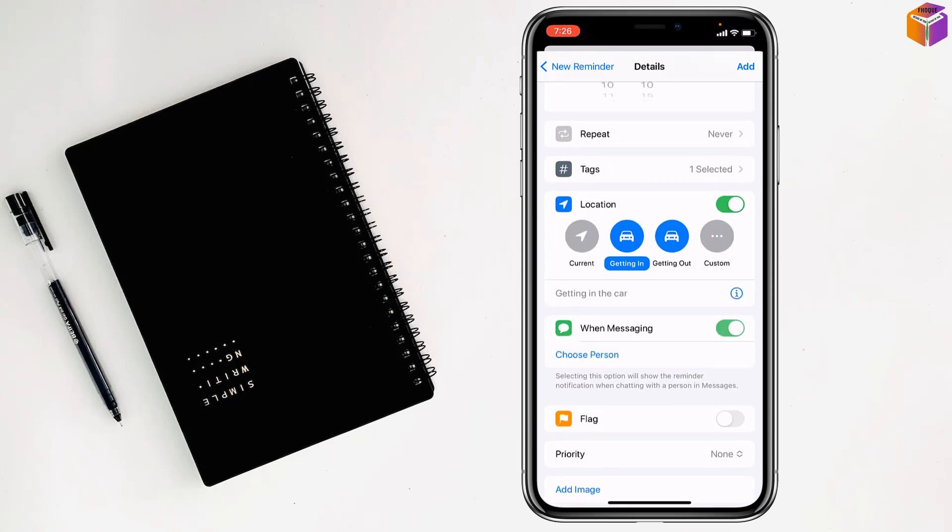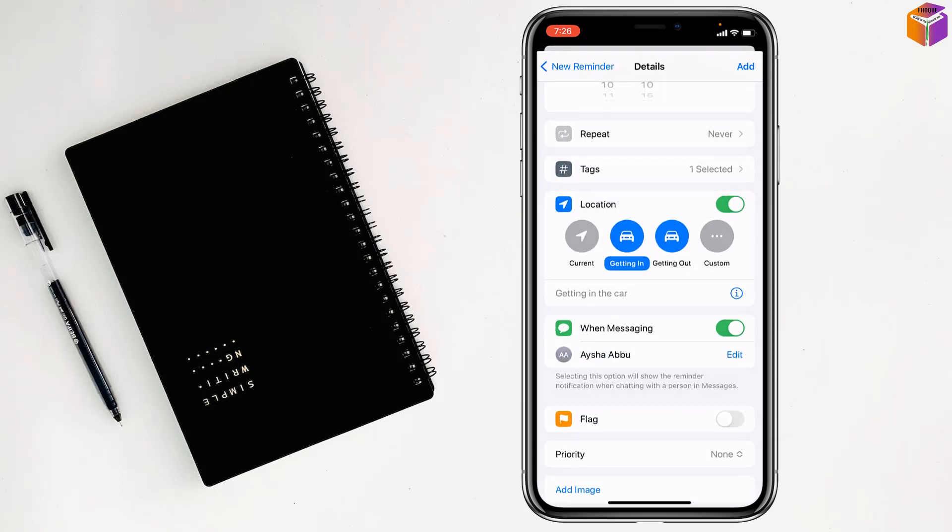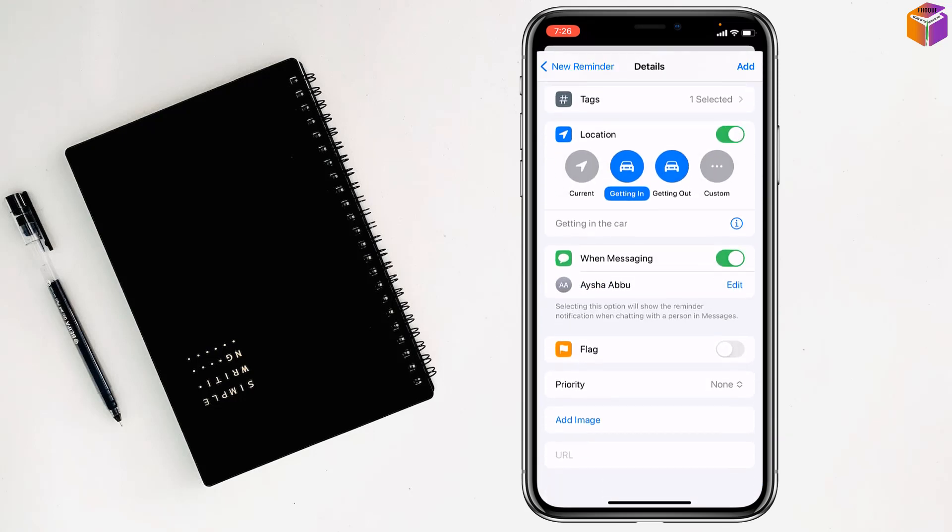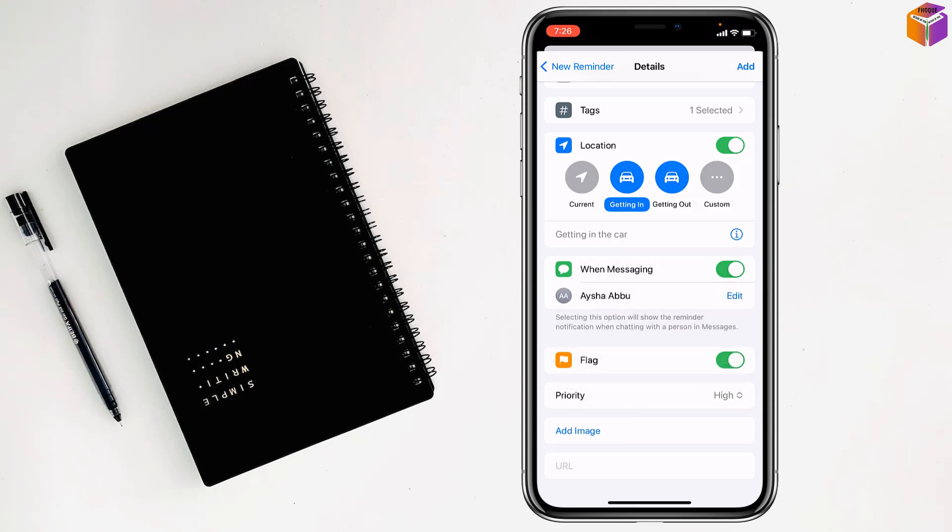You can set 'When Messaging' and choose a person. You can turn on the flag, and also select priority: low, medium, or high. I want to make it high.